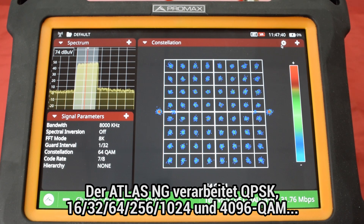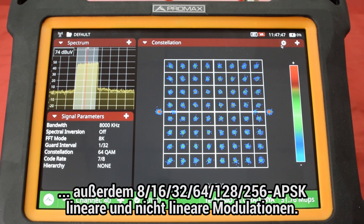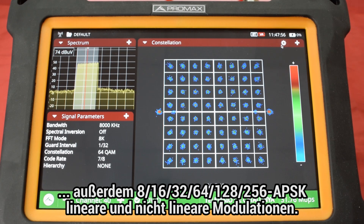The ATLAS NG analyzers are compatible with QPSK, 16, 32, 64, 256, 1024 and 4096 QAM, besides 8, 16, 32, 64, 128 and 256 APSK linear and nonlinear modulations.